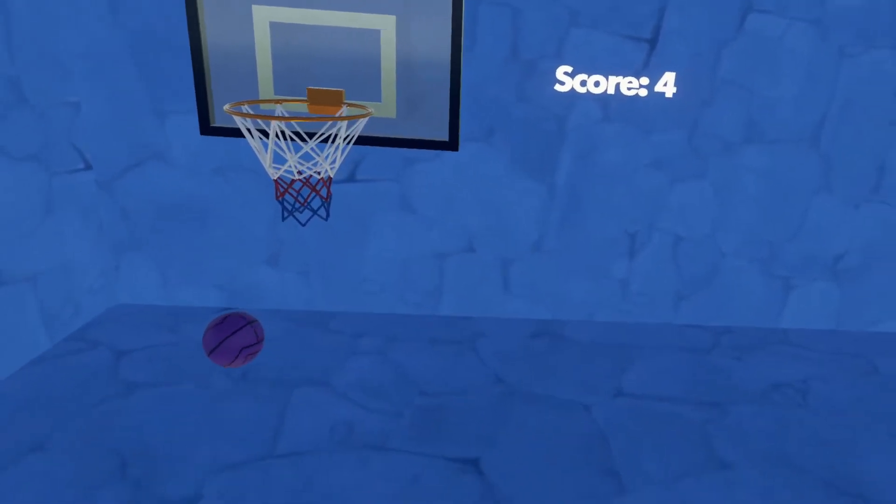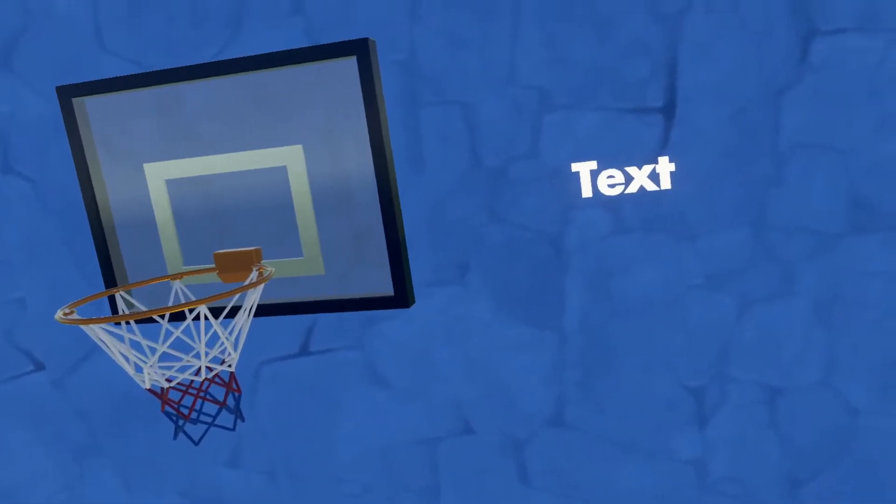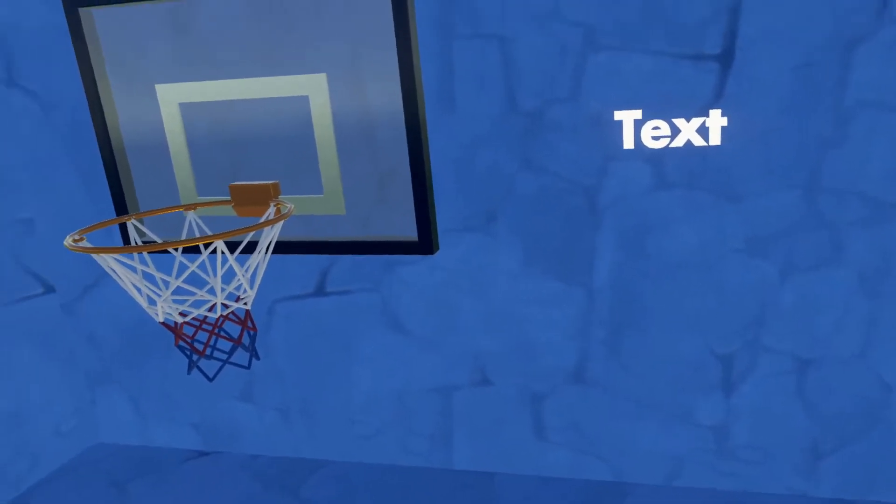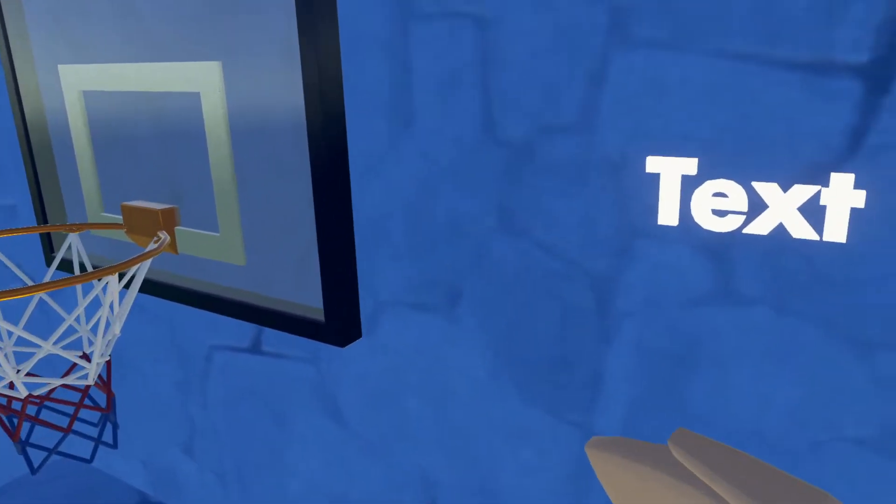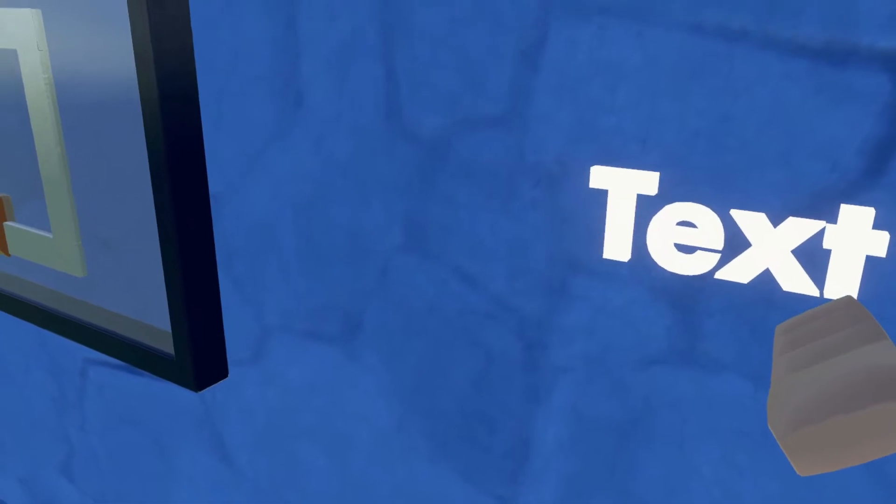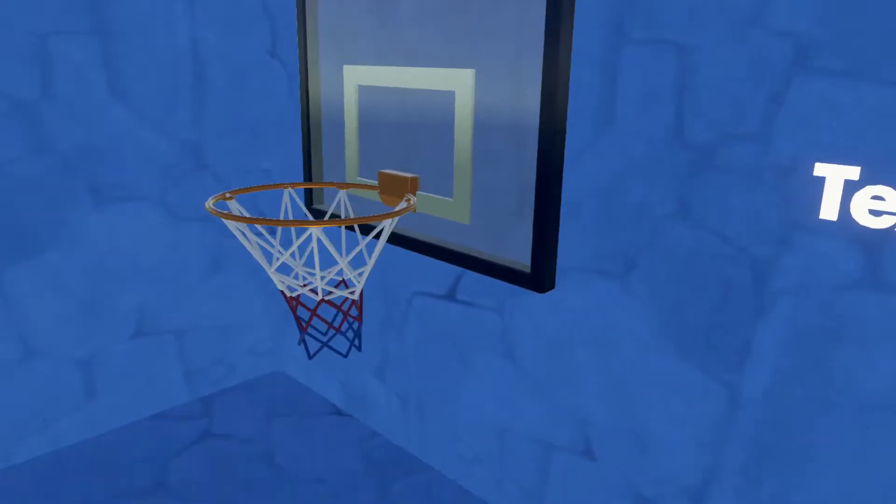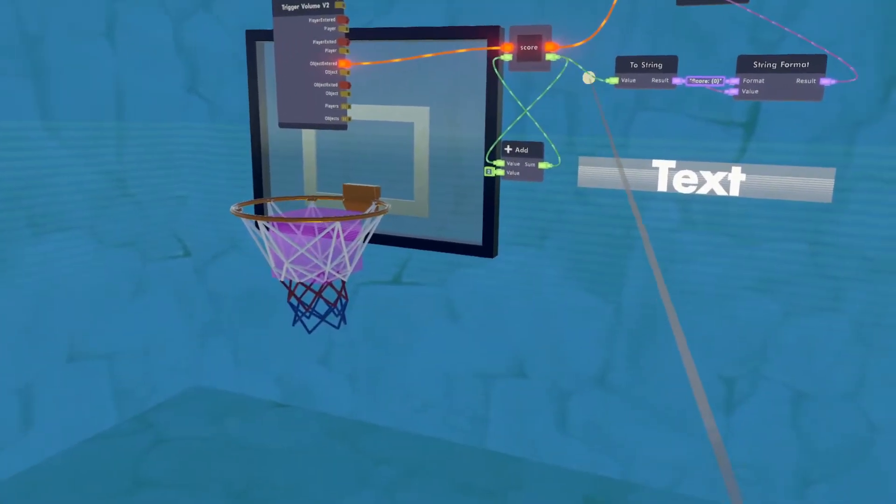All right, so now our score is up to four. All right, guys, so one thing I want to mention is if you start a new instance of a room, you'll notice that my text goes to just the word text instead of saying the score.